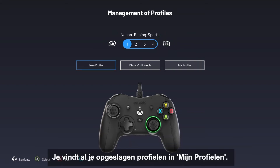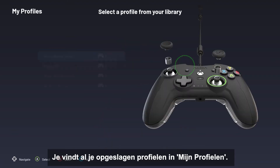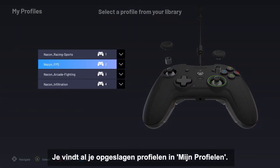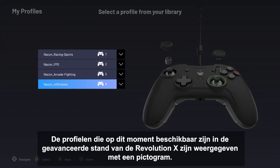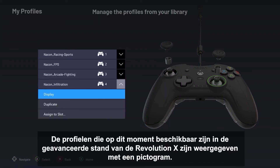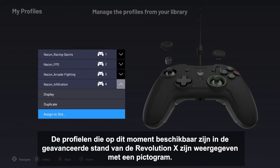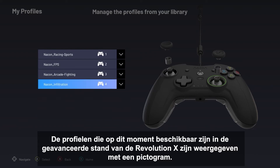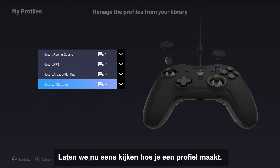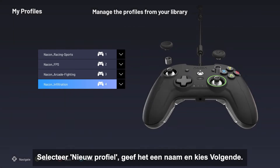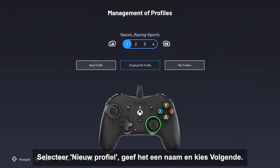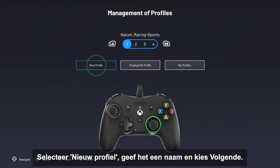You can find all your saved profiles in My Profiles. The profiles currently available in advanced mode on the Revolution X are shown with an icon. Now let's jump into the creation of your profile. Select New Profile, then give it a name, and press Next.